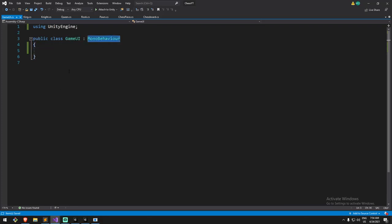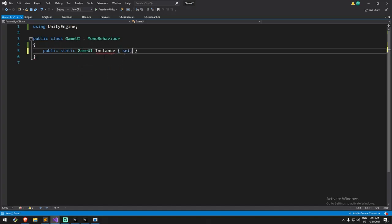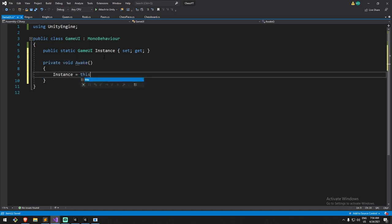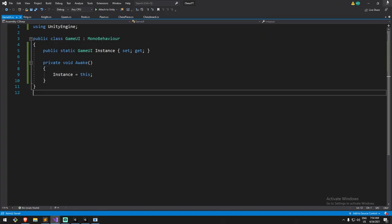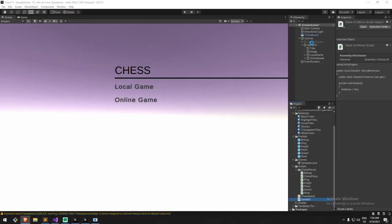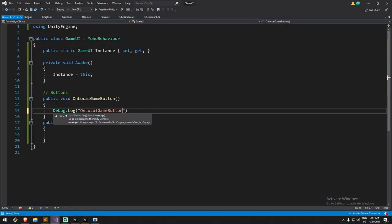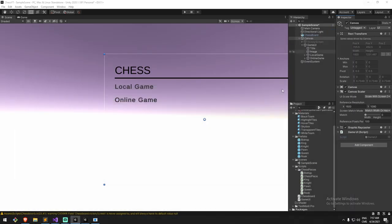This script, the Game UI, is going to behave as a singleton. We could include a model singleton script from the internet, or just do a public static instance. Let's make a public static GameUI instance. Inside of Awake, we're going to assign that instance - instance equals this. We do DontDestroyOnLoad, but we're never actually switching the scene, so we don't strictly need it. I'm going to input a Debug.Log in those buttons and connect them just to make sure things work when I test it.